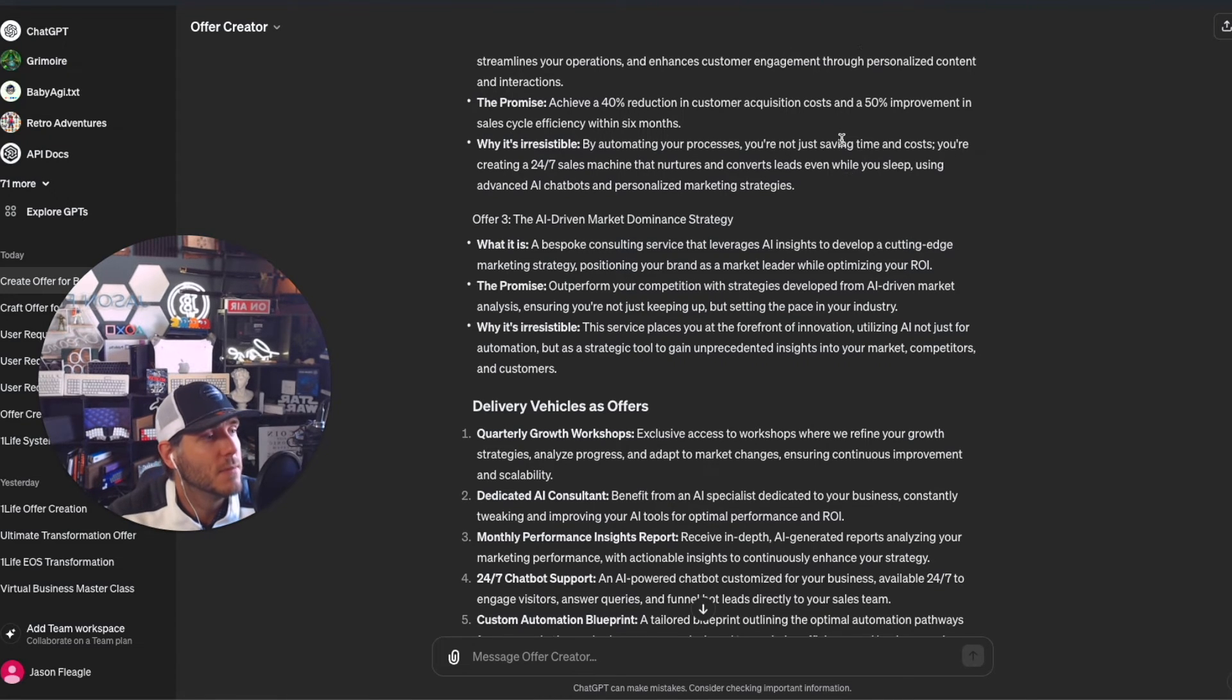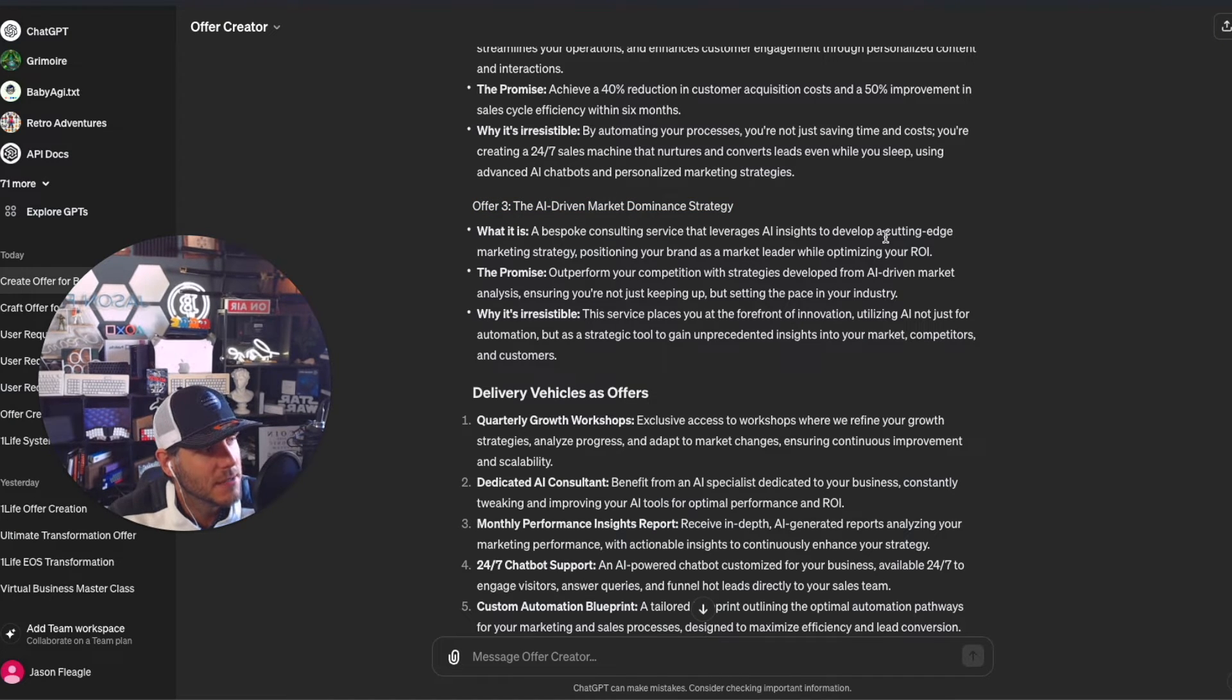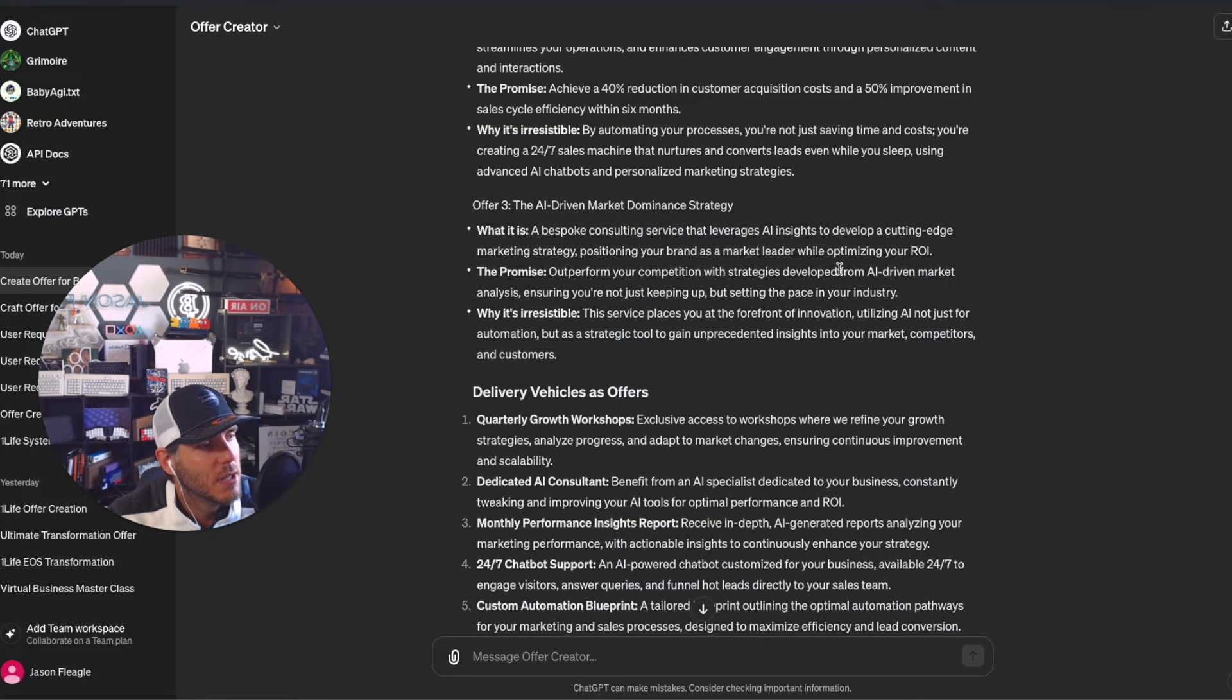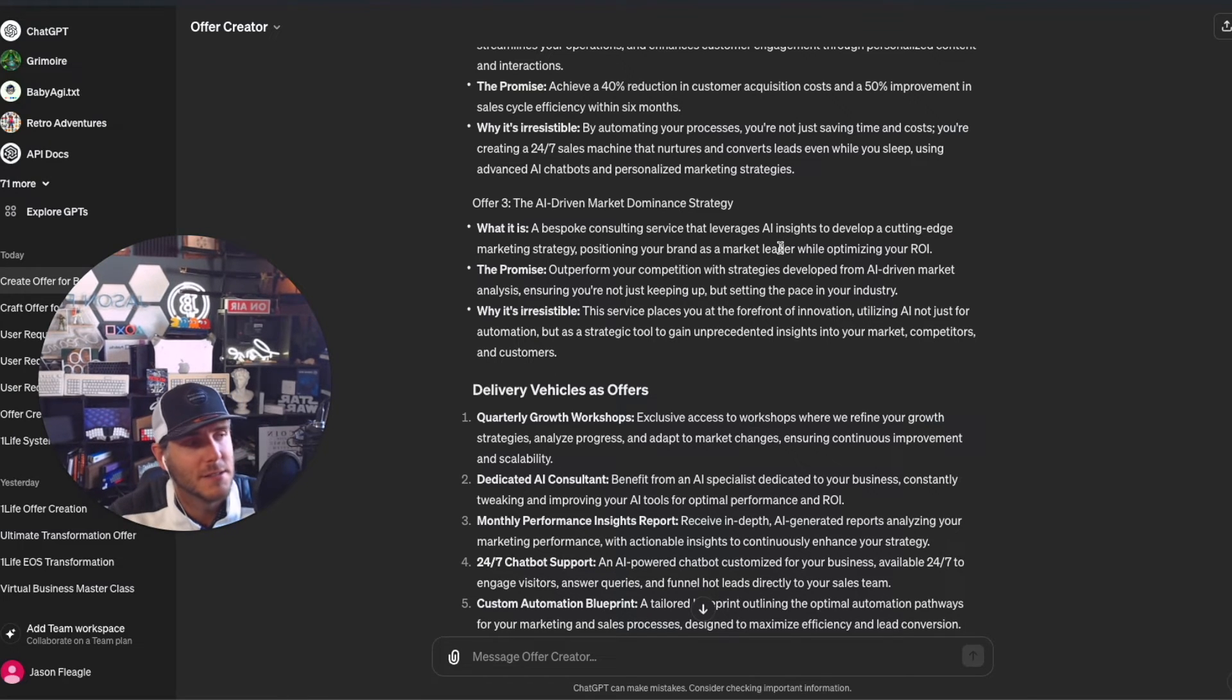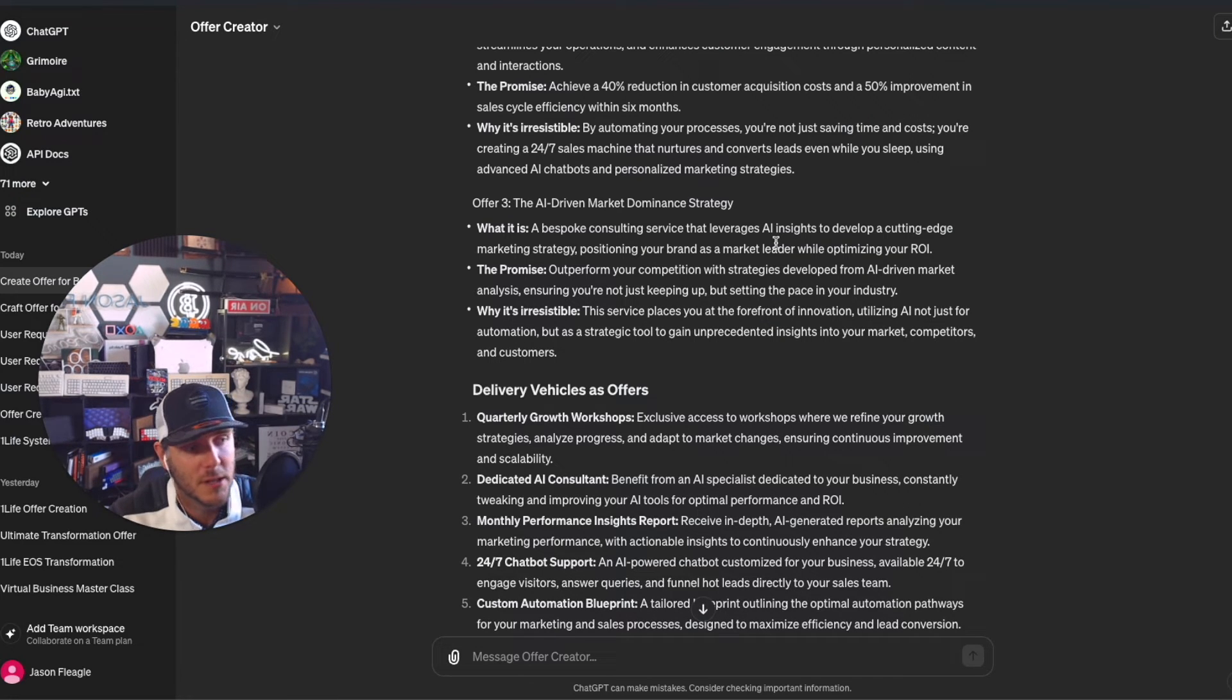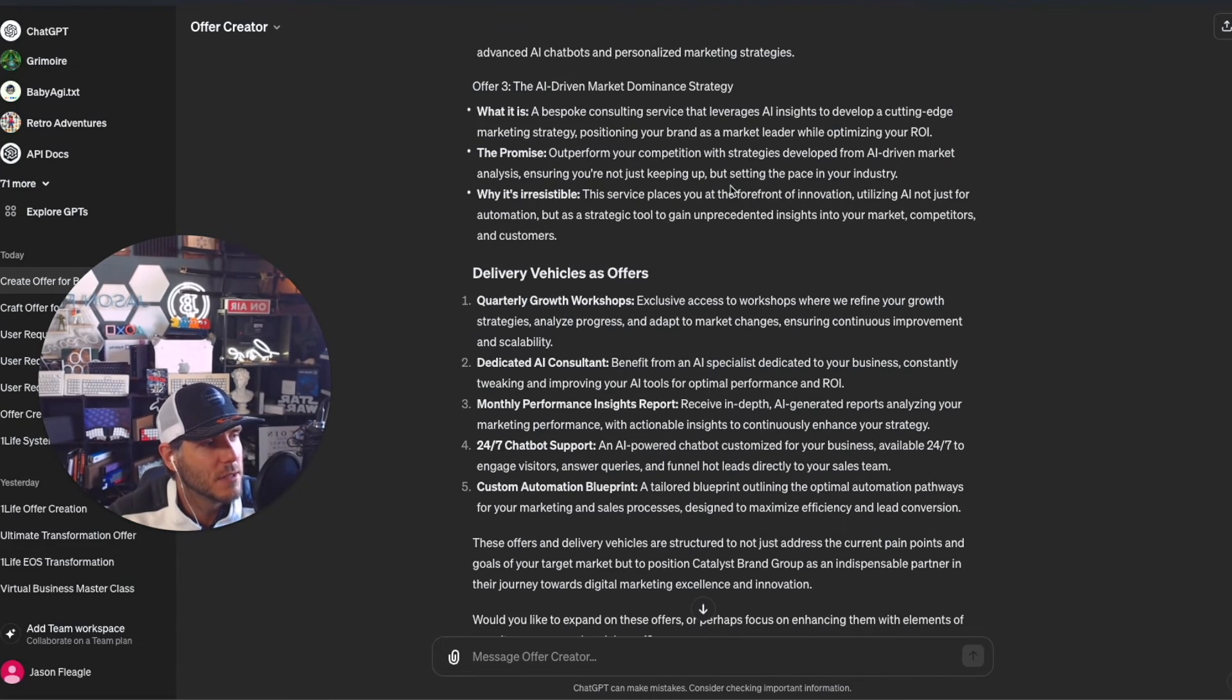You're not just saving time and cost, you're creating a 24/7 sales machine that nurtures and converts leads even while you sleep. Very good. AI-driven market dominant strategy - a bespoke consulting service leveraging AI insights to develop cutting-edge marketing strategies, positioning your brand as a market leader. I'd also add in AI data-driven insights on customers or clients.